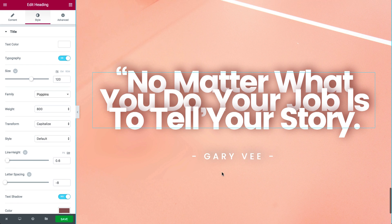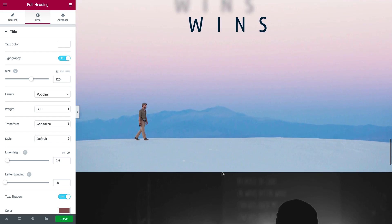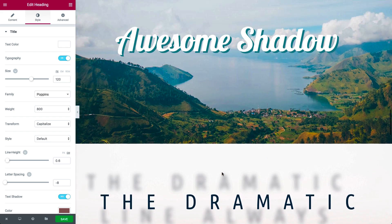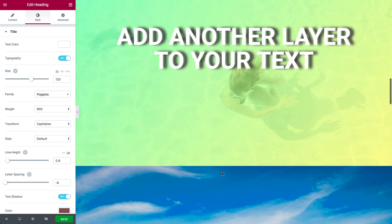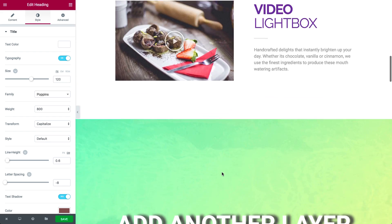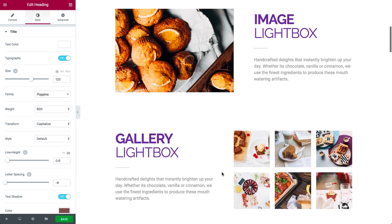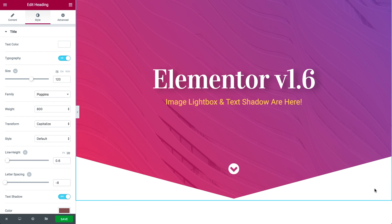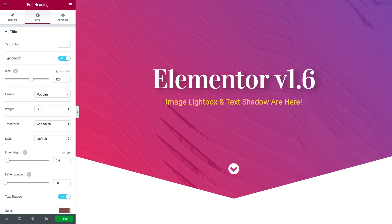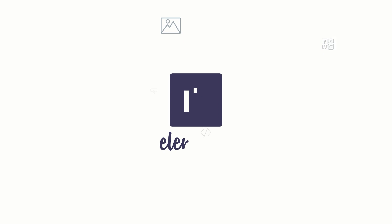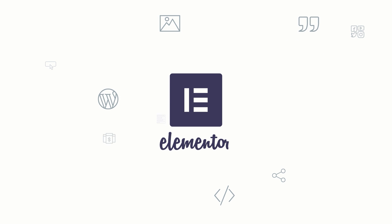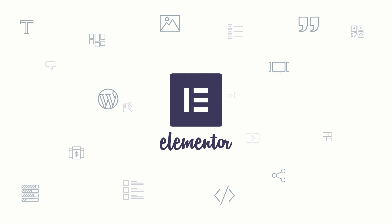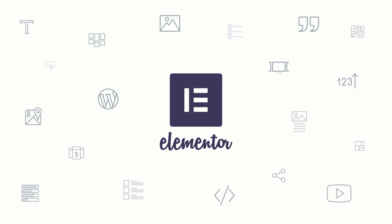I invite you to upgrade to the new version of Elementor, version 1.6. Please let me know which is your favorite feature in the comments below. Don't forget to subscribe to be the first to hear about new updates and feature releases for Elementor. Until next time, this is Ben from Elementor.